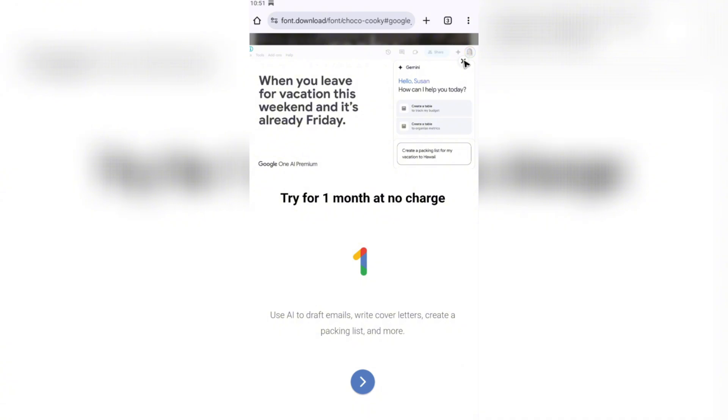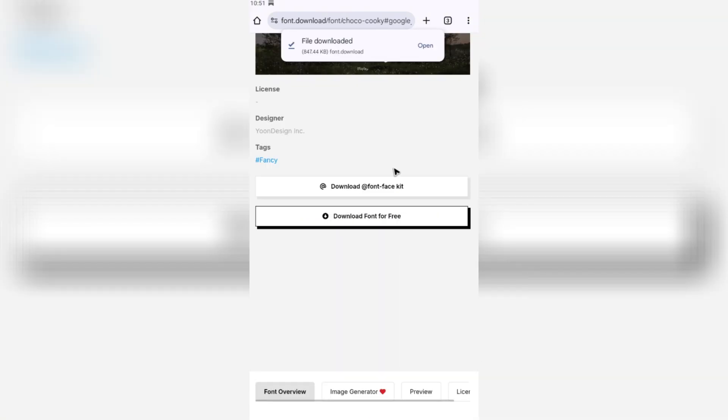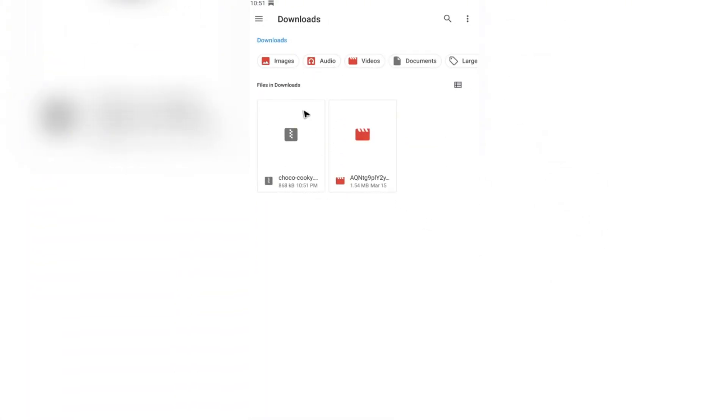I'm going to close the ads. As you can see, the file downloaded. When we open up the folder itself, as you can see, we have our font.